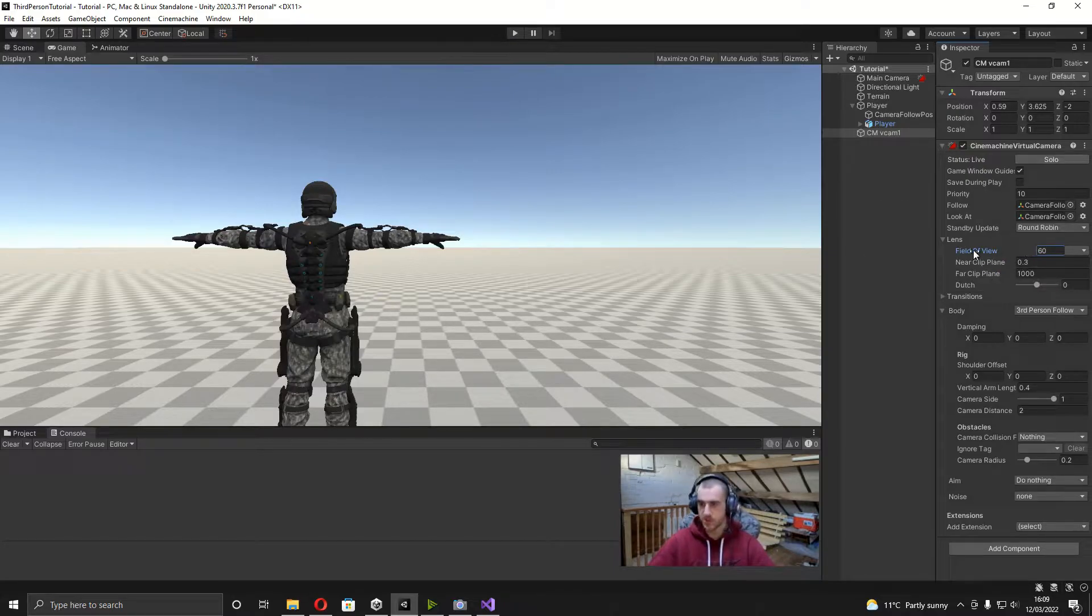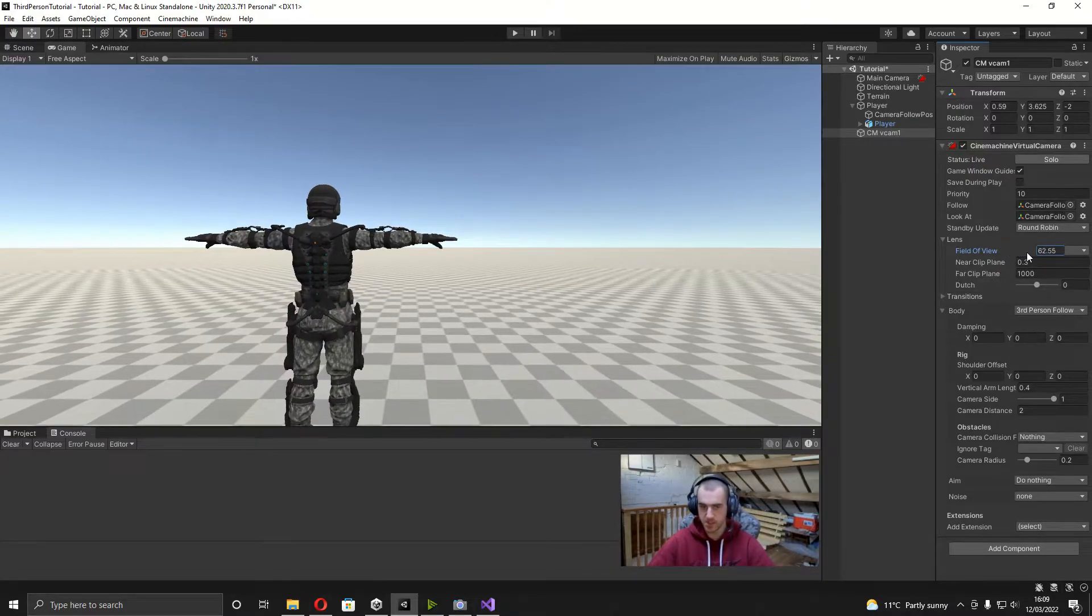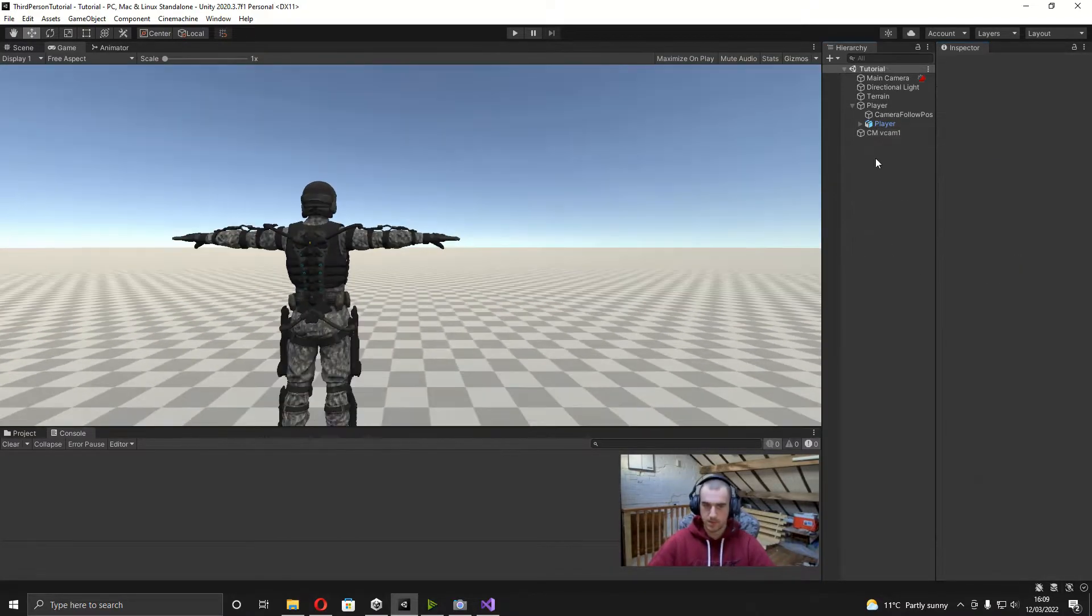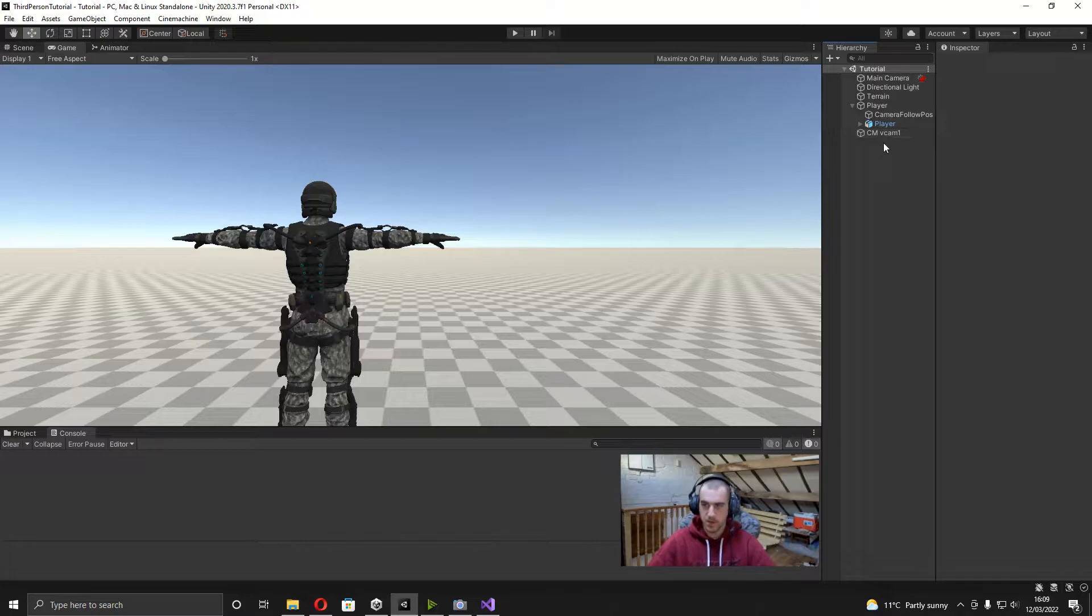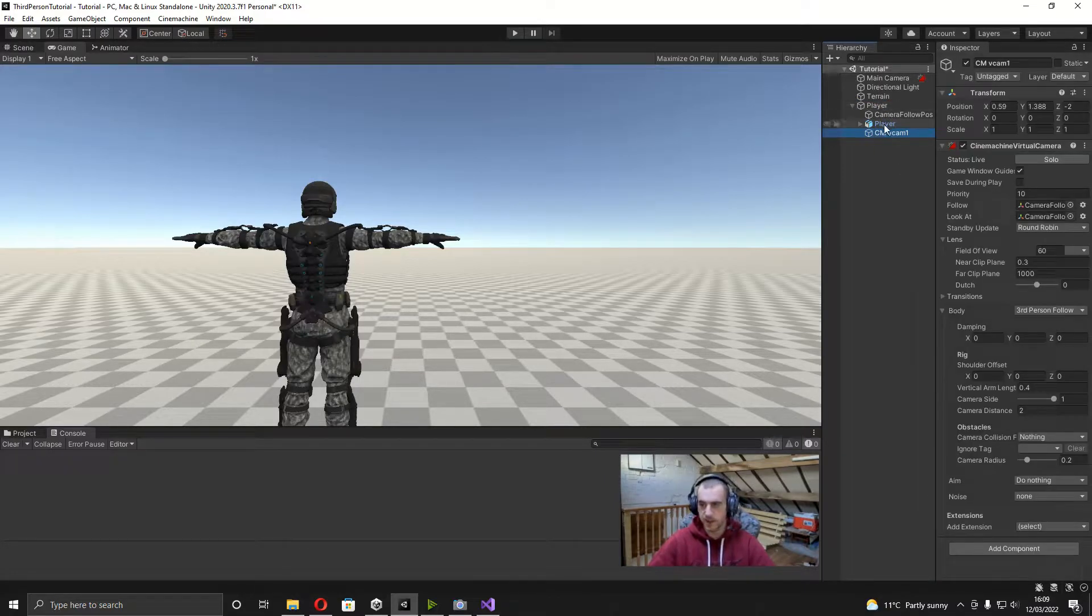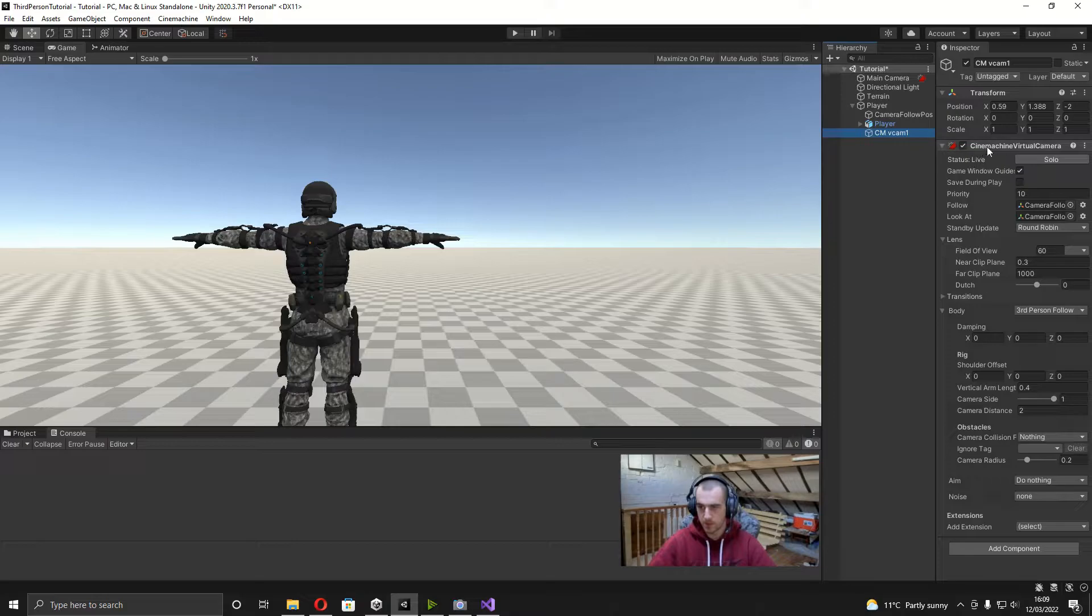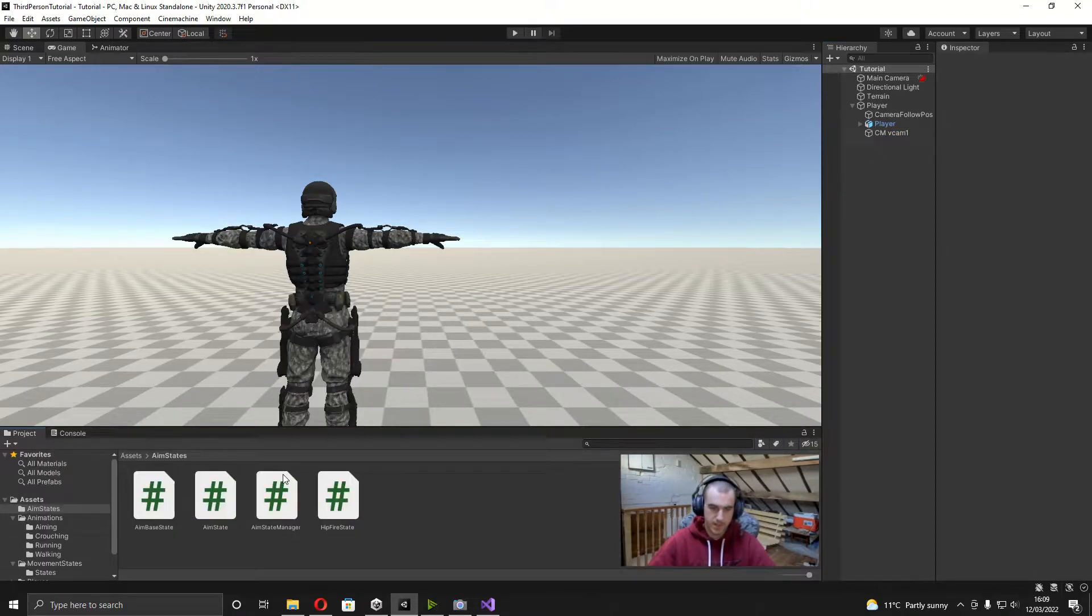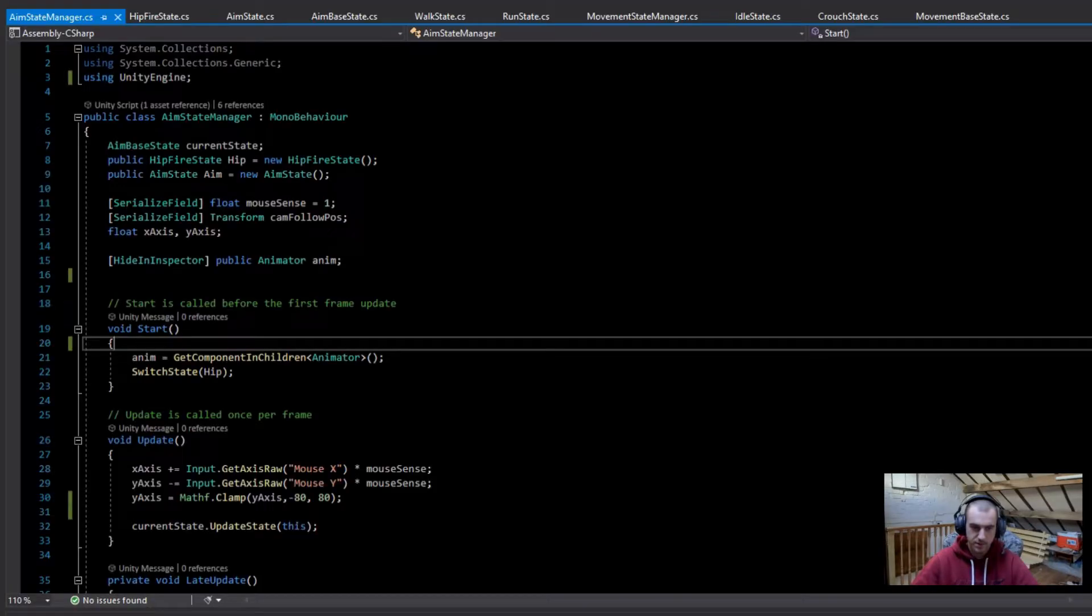We're just going to be smoothly changing this value. So what I'm going to do first, before we start writing any code, is just put this virtual camera as a child of the player, which is just going to make it easier to get the component for the virtual camera. And now what we can do is open up the aim state manager first.